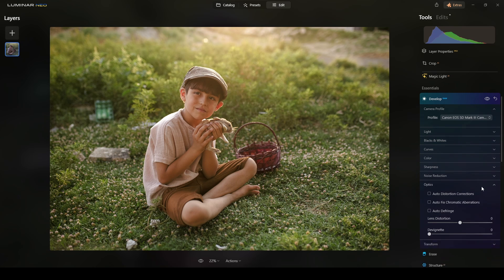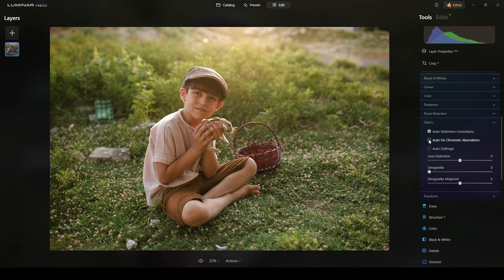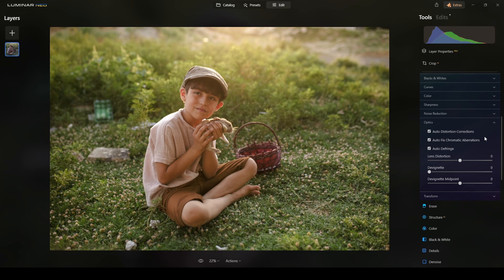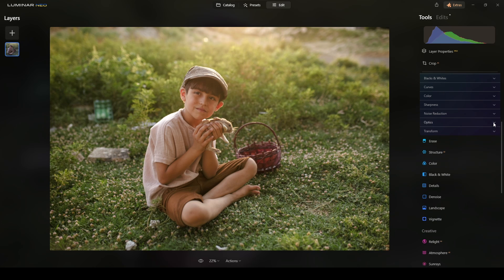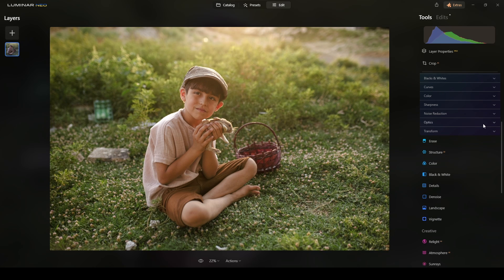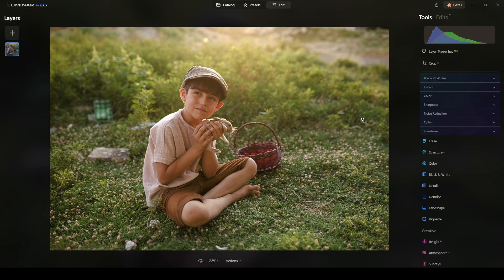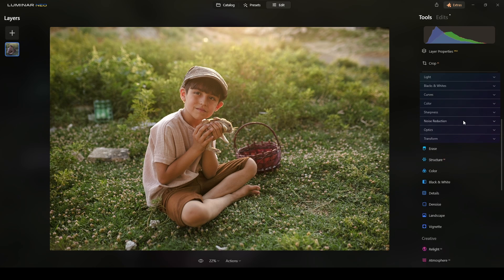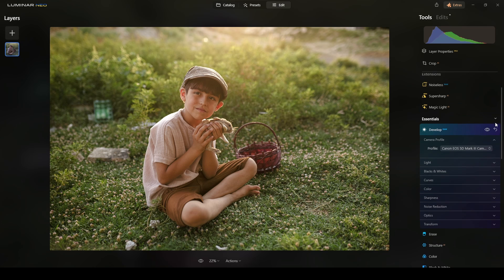And then on the optics, I will tick them all and let the program fix everything by itself.